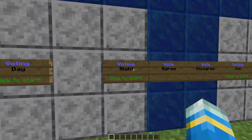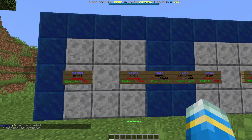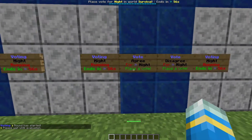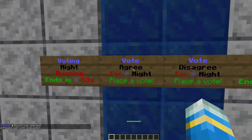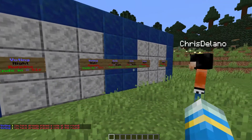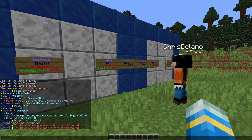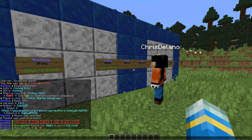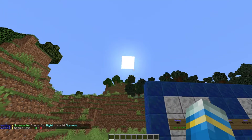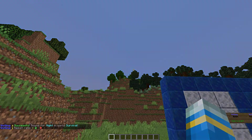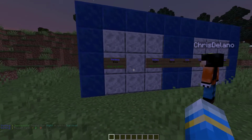Let's show you how this works. If we right-click the voting night sign, it will say it ends in 60 seconds. There's a bar at the top and you can click agree or disagree. Because I started it, it automatically says I agree. My other account votes agree and we win the vote two to zero. The sun goes down and here comes the moon — it is set to night.